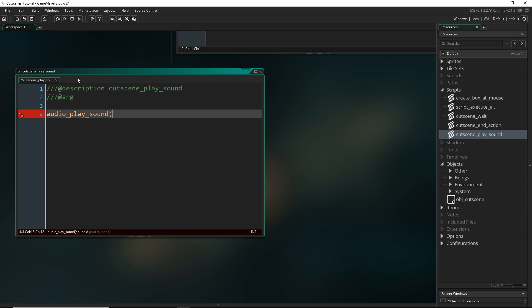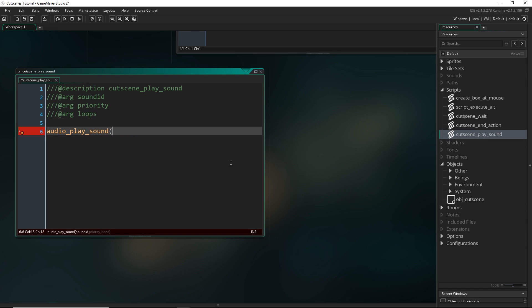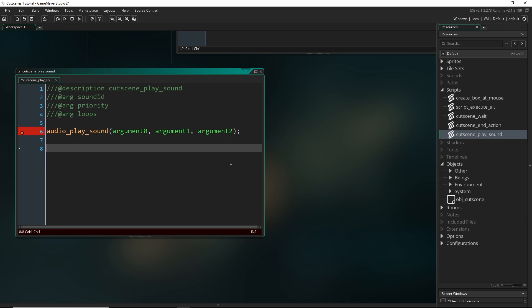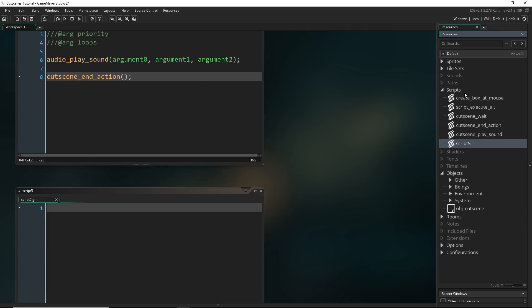Alright, so the first one is just that sound ID priority and whether it loops. And then we can just pass in argument 0, argument 1, and argument 2. And the only other thing we need to do is just call cutscene_end_action so that we go to the next one.